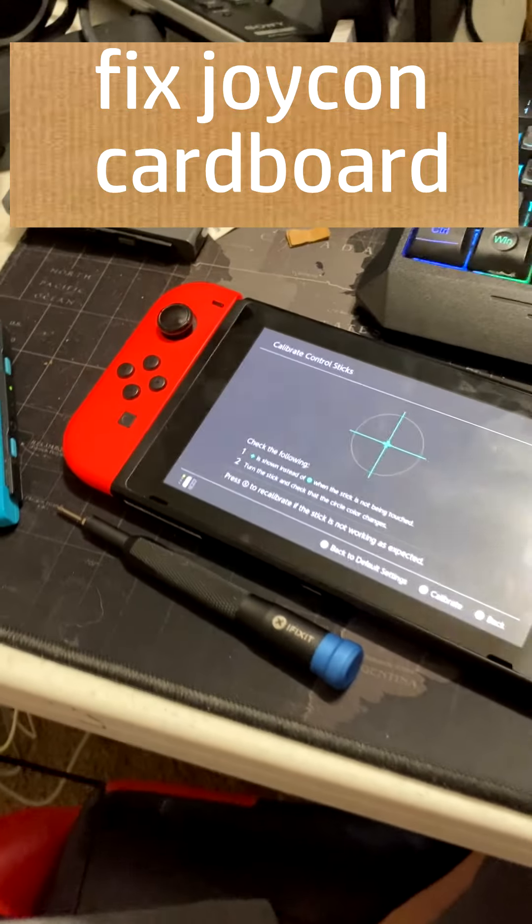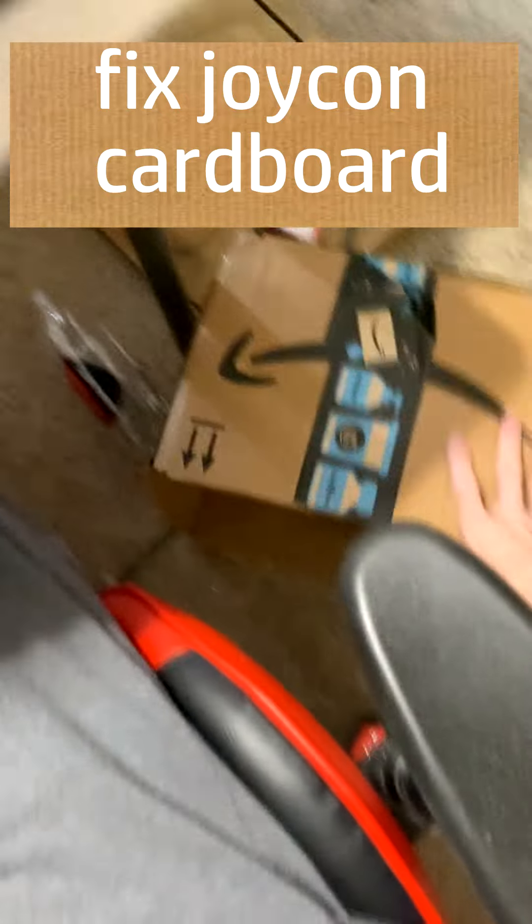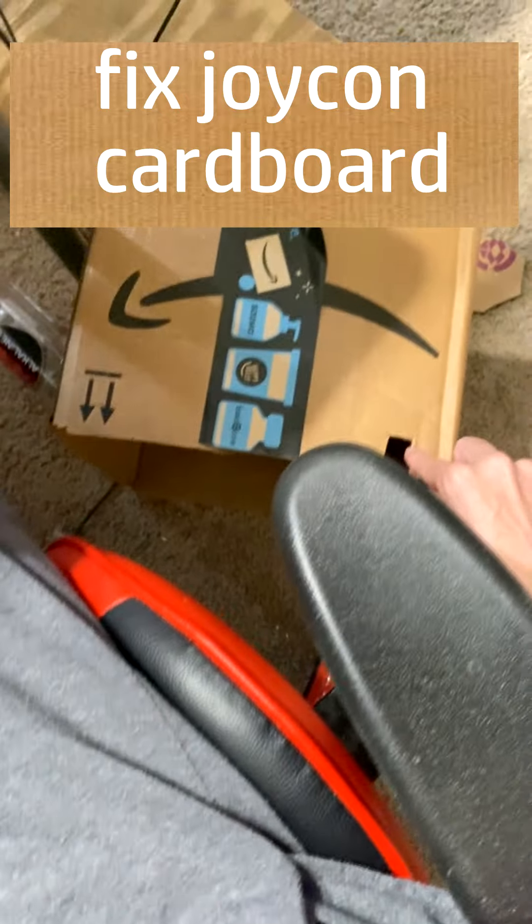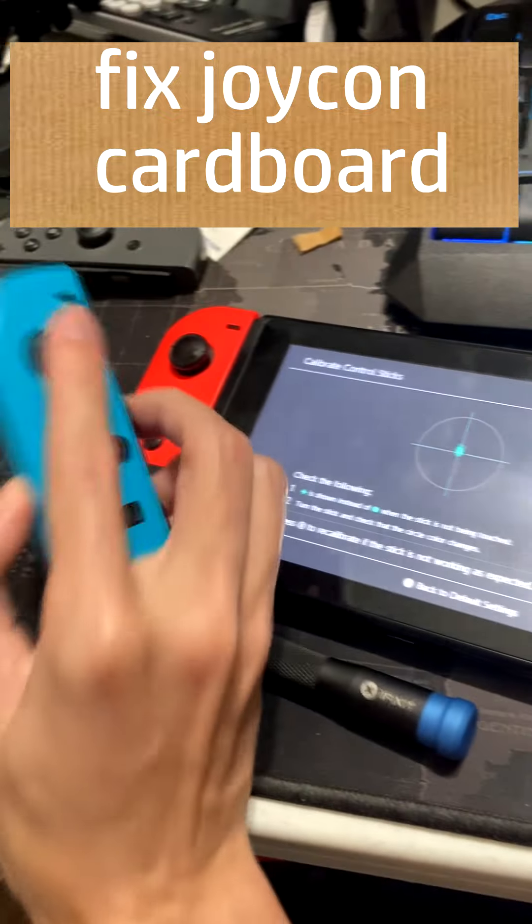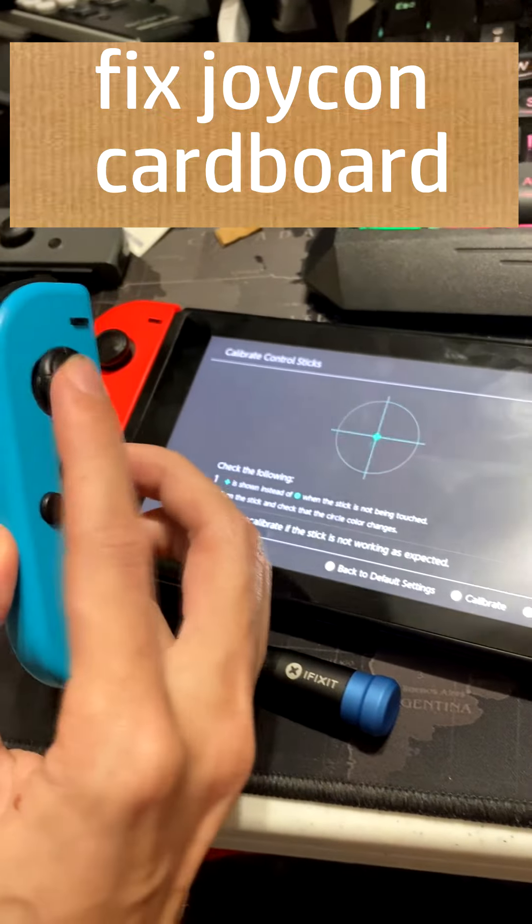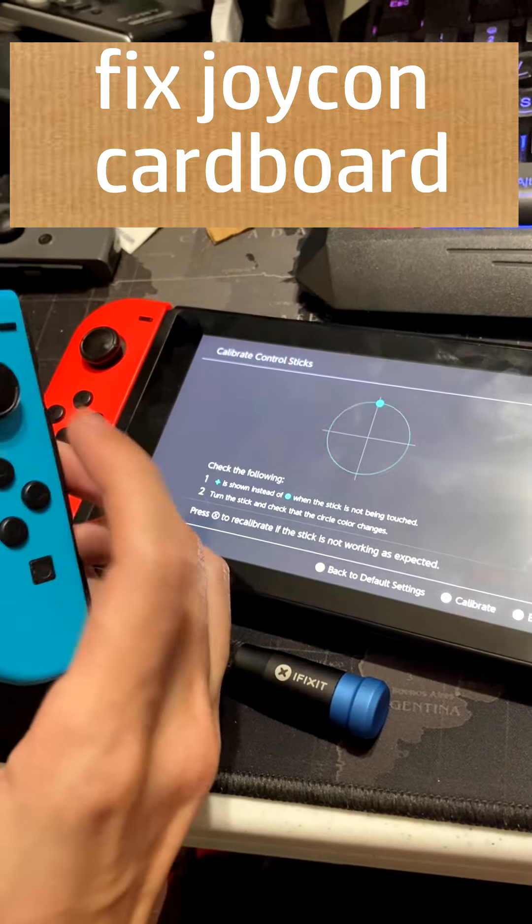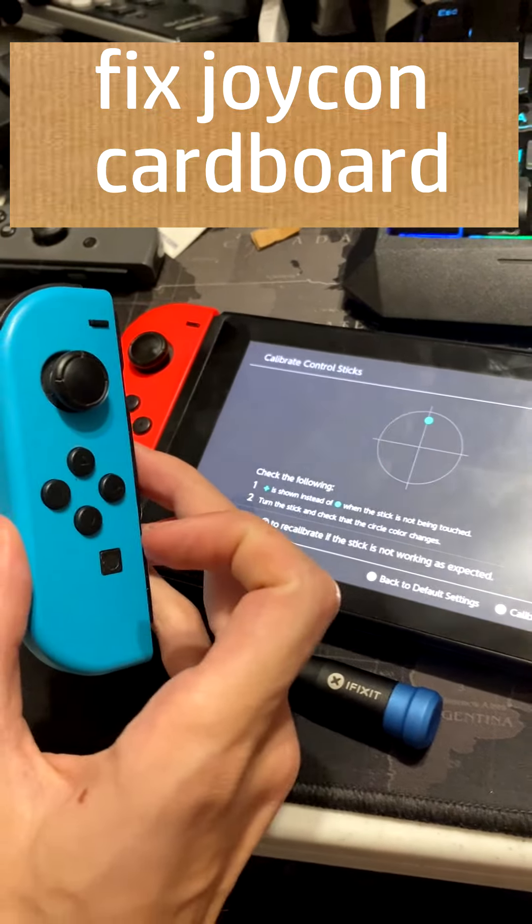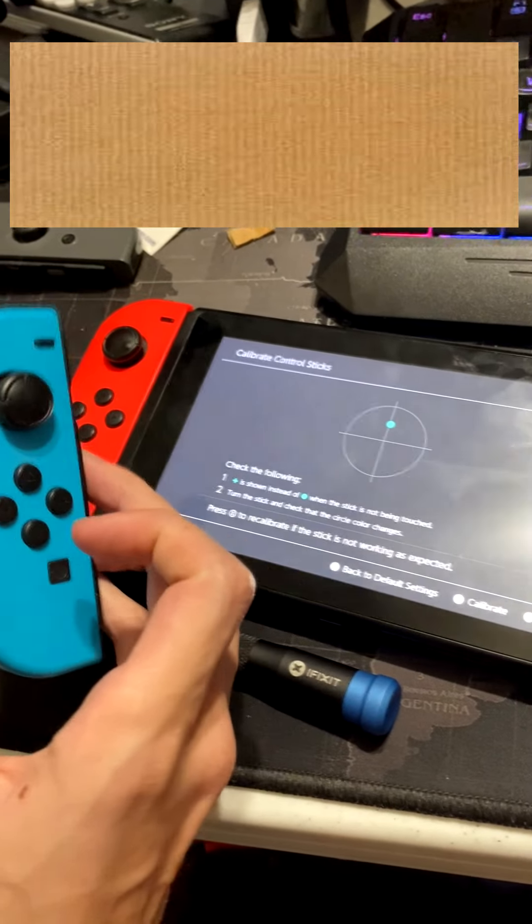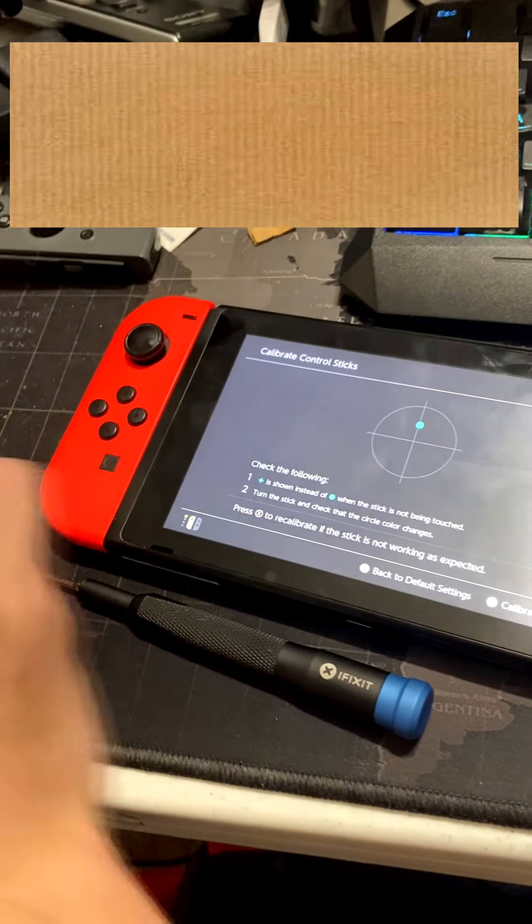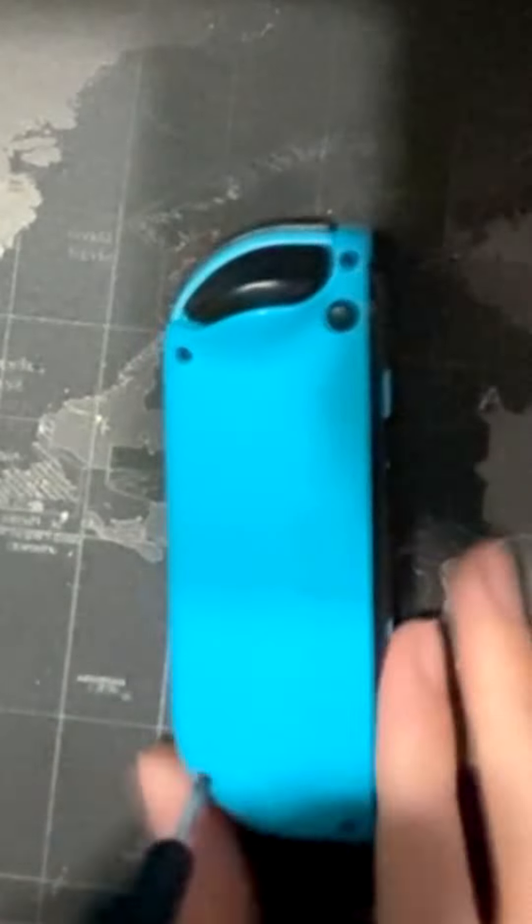I've seen someone put cardboard on this just doing the thing. See that garbage? Let's see if cardboard fixes it.